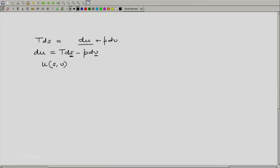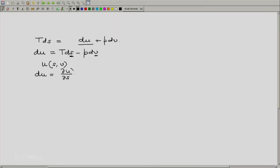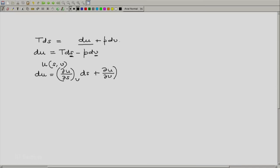Expanding dU in terms of dS and dV we will get dU equal to partial of U with respect to S at constant V into dS plus partial of U with respect to V at constant S into dV.